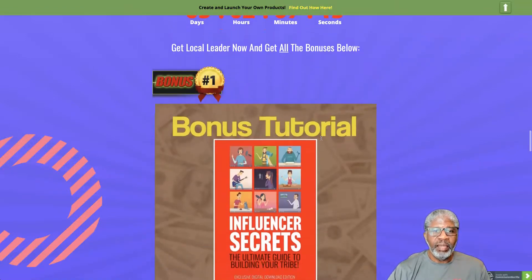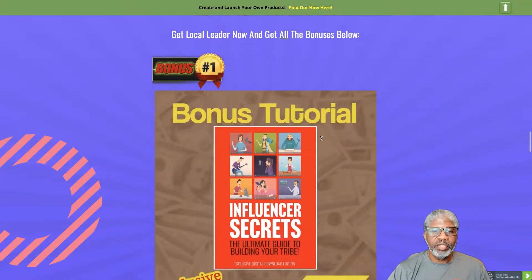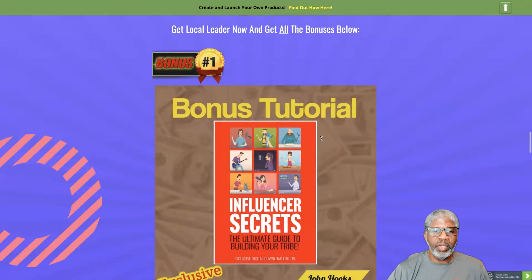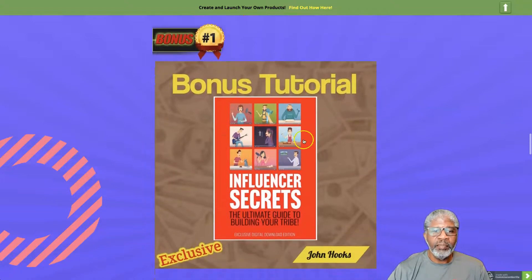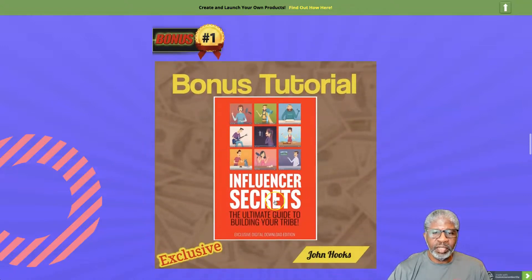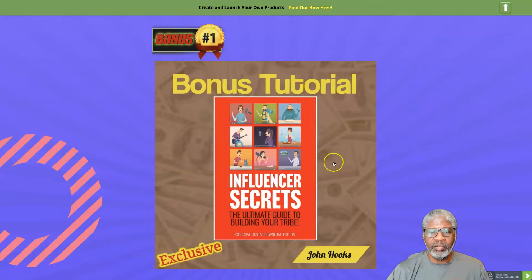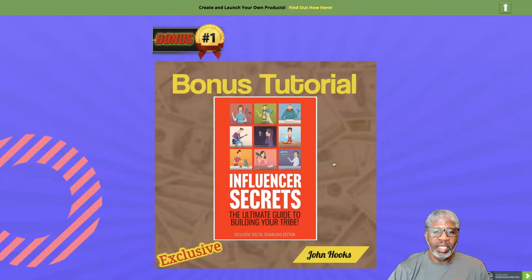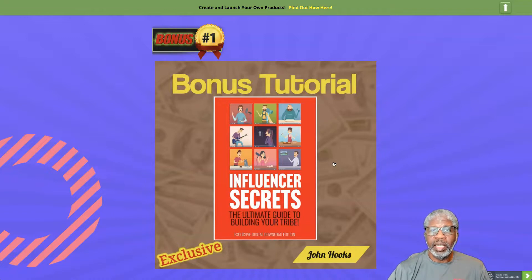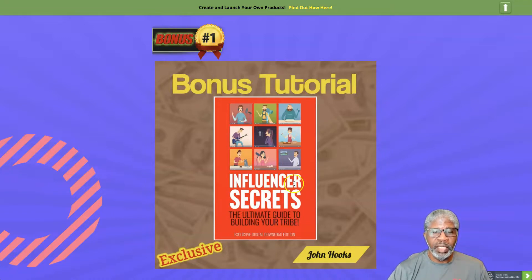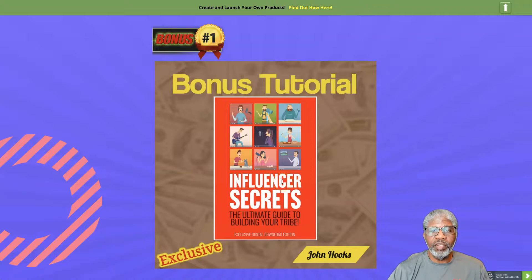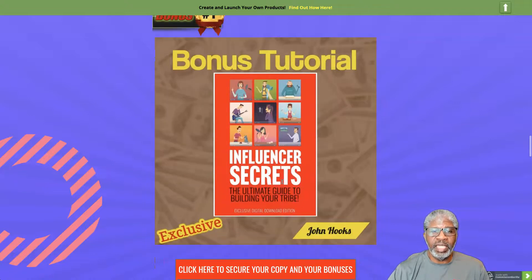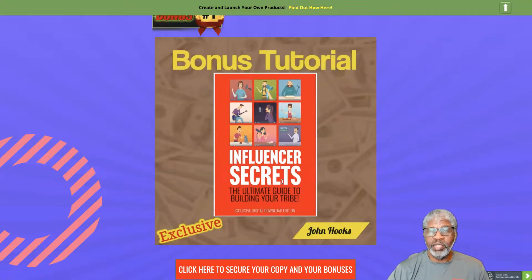I have some bonuses for you. Bonus number one, Influencer Secrets, the ultimate guide to building your tribe - not just your followers but your customers and prospects also. This is an exclusive digital download version, an ebook in PDF format.